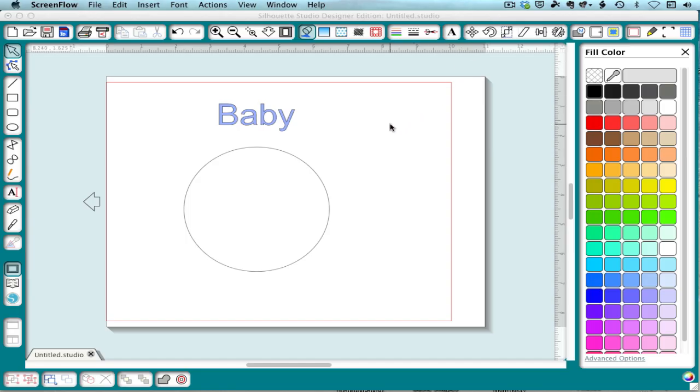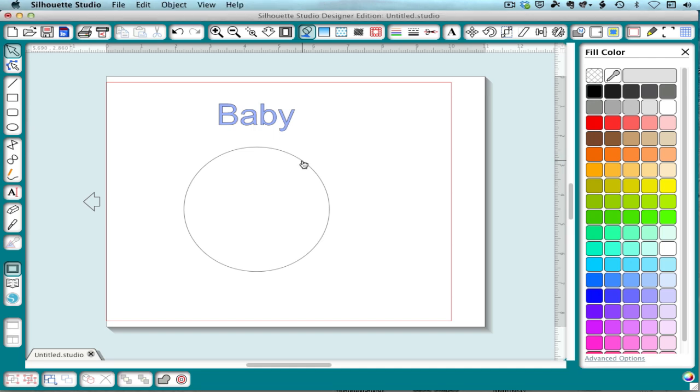Now in its simplest form, you just need a path, like a circle, and some text, like I have here.